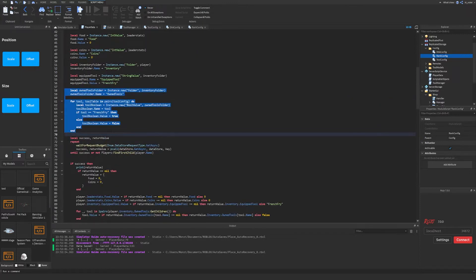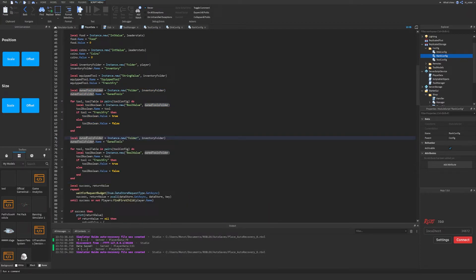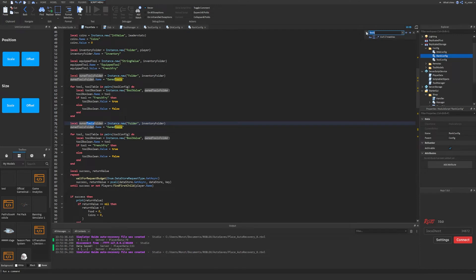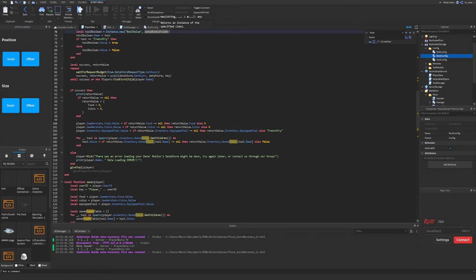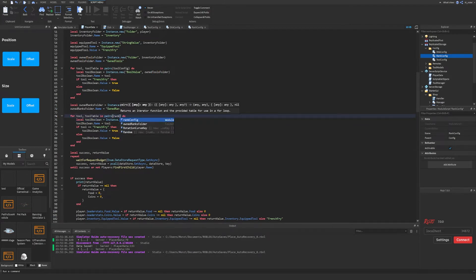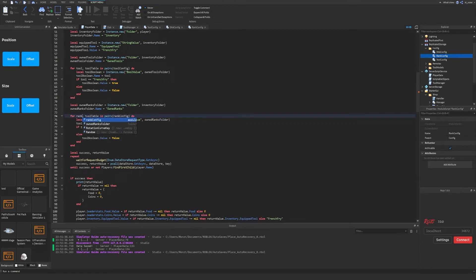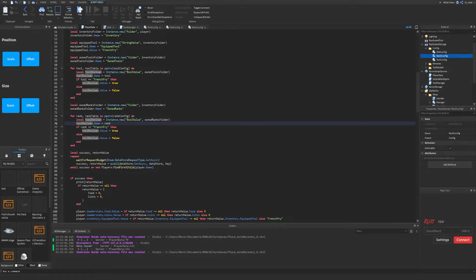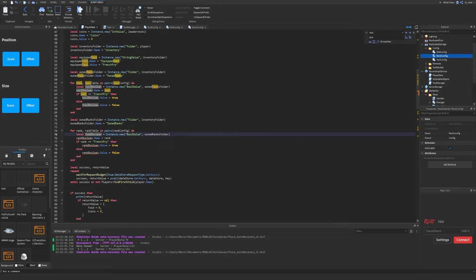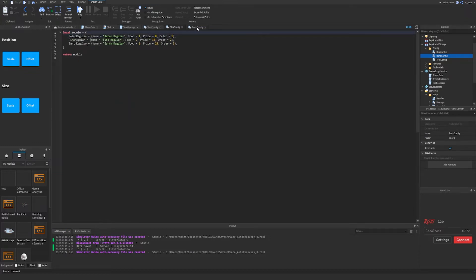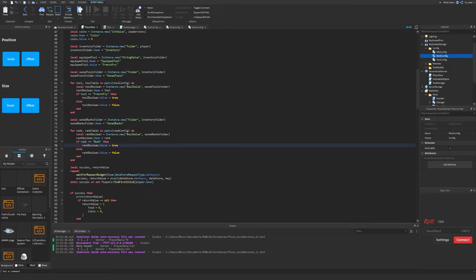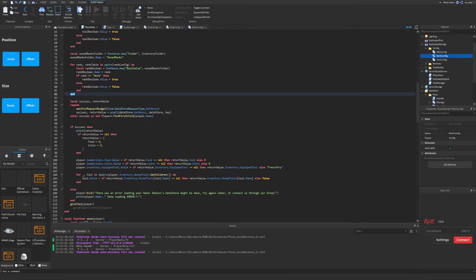Now we copy and paste the entire tools block and replace all instances of 'tools' with 'ranks' — so we get owned_ranks_folder, owned_ranks, and so on. We change tool_config to rank_config, change 'tool' references to 'rank', and rename rank_boolean accordingly. The default rank is going to be the first rank — 'noob' — so we add: if rank equals 'noob' then set that one to true, otherwise all will be false. This generates the default rank data for the player.